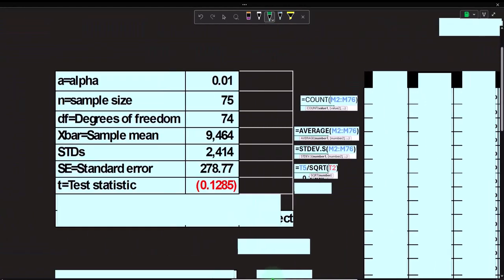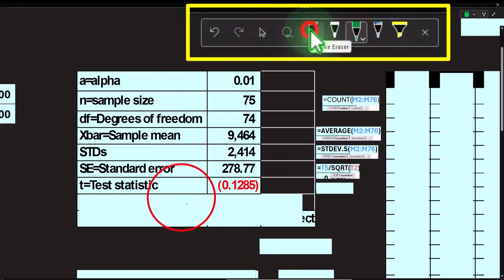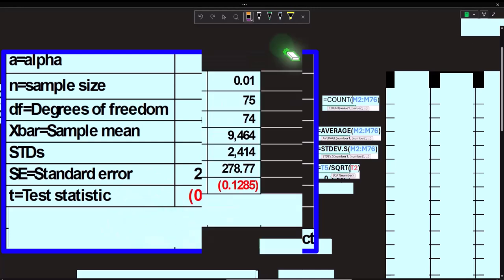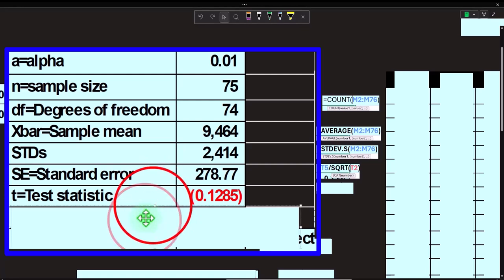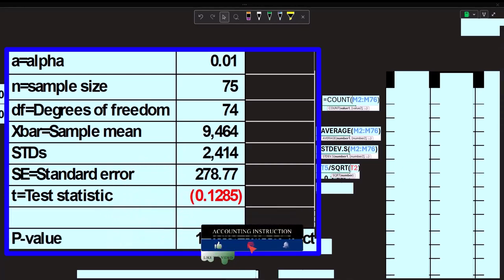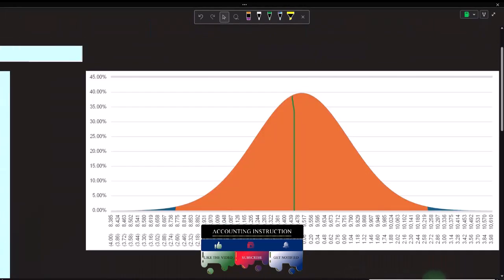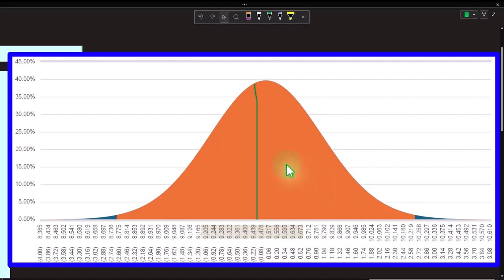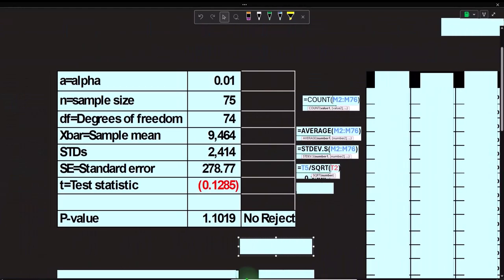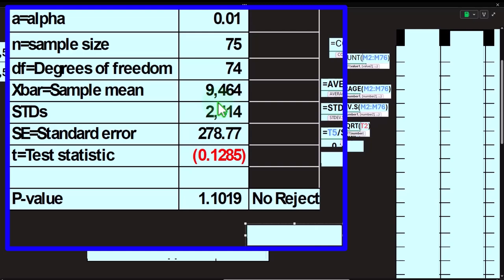Let's do the P-value more formally. The P-value represents the area under the curve — in a two-tail situation, it's the area in both tails beyond our T-value. We compare this area to alpha (0.01). If the P-value is greater than 0.01, we do not reject the null hypothesis.